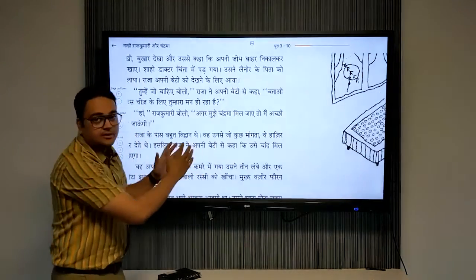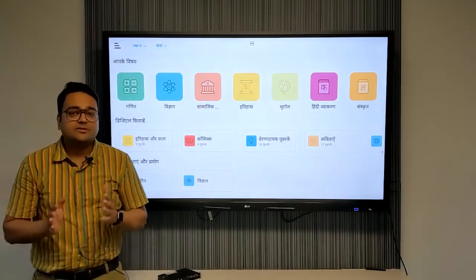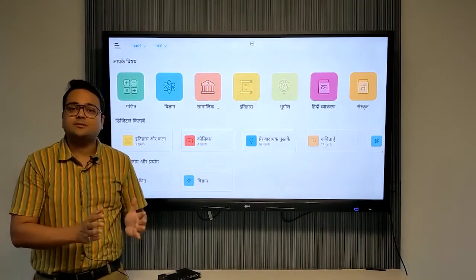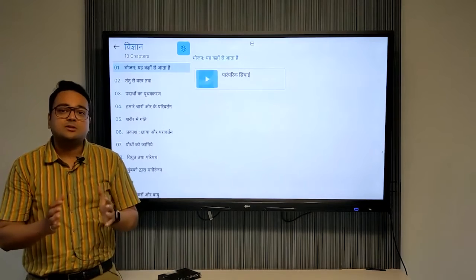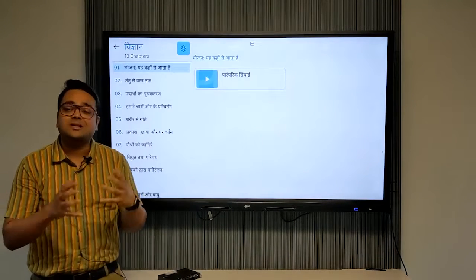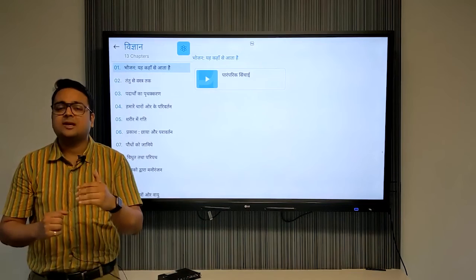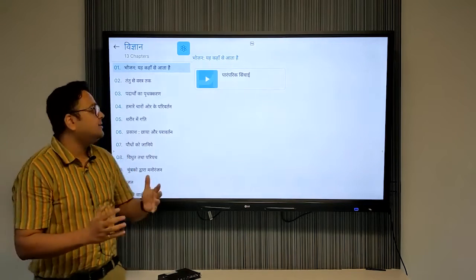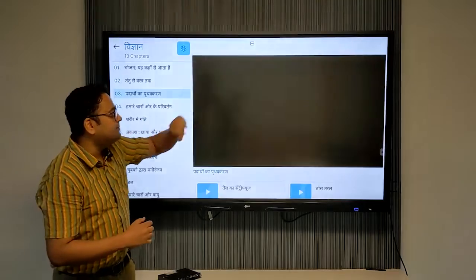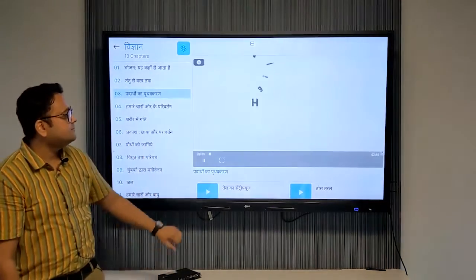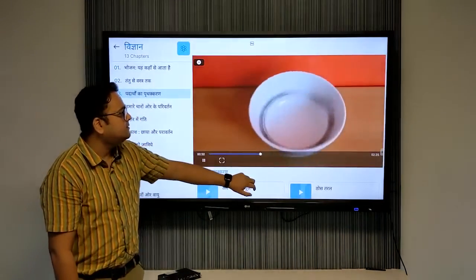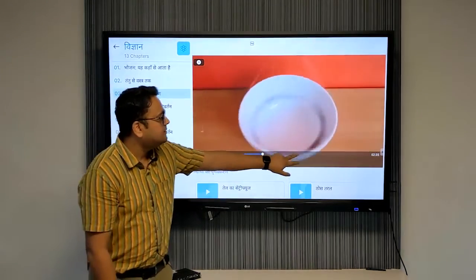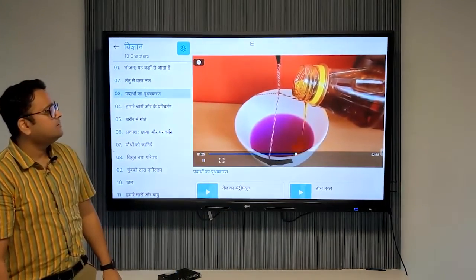We also have a section called projects and experiments which has DIY videos consisting of such videos which can be used by teachers and students to build projects and create models using material which are very easily available around them.